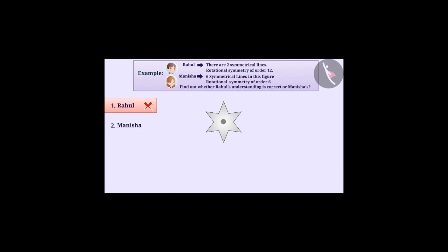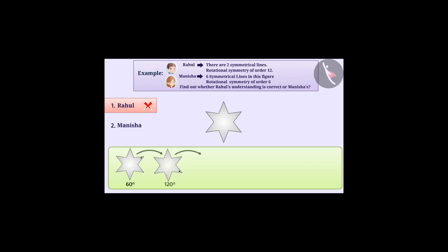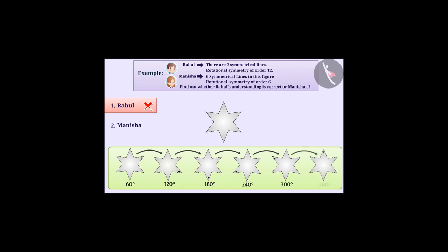Here, after rotating this shape at six angles, like 60 degrees, 120 degrees, 180 degrees, 240 degrees, 300 degrees, 360 degrees, rotational symmetry appears. In this way, we can say that this figure has a rotational symmetry of order six.